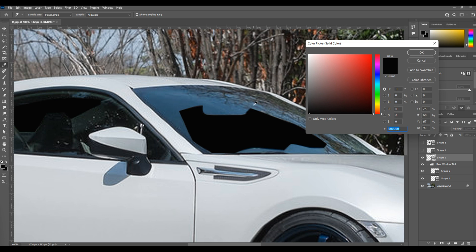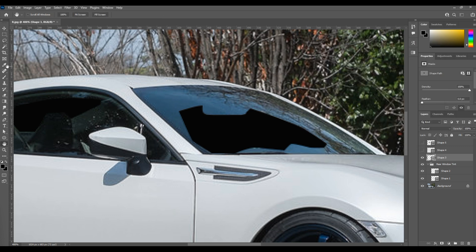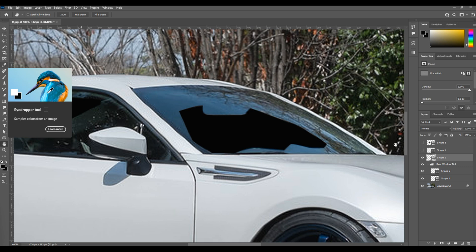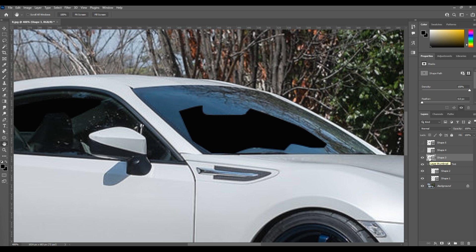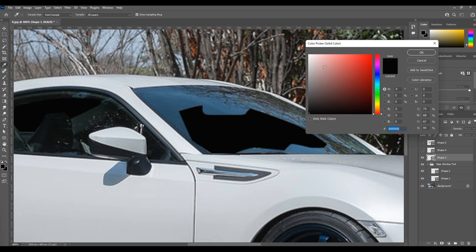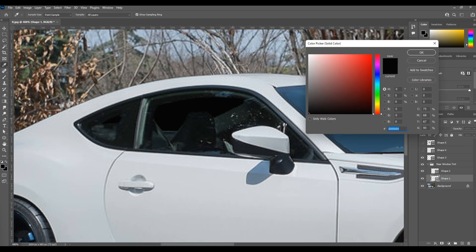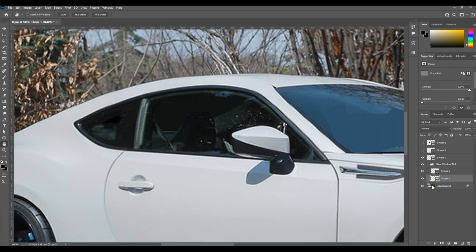Then you use your eyedropper tool, which automatically pops up anytime you move off of the color picker, and you can eyedrop any color on the entire photo. Let's go ahead and do the same thing on the rear windows.